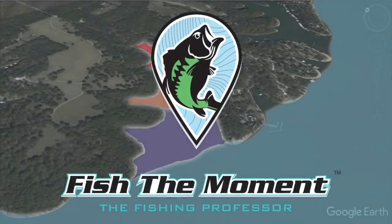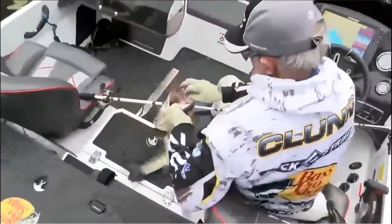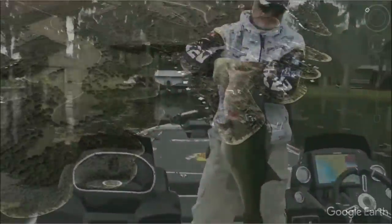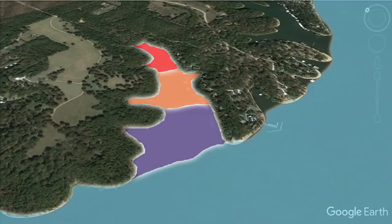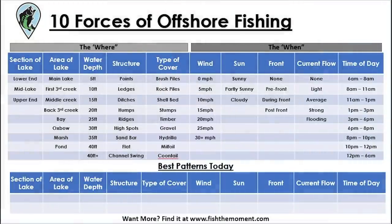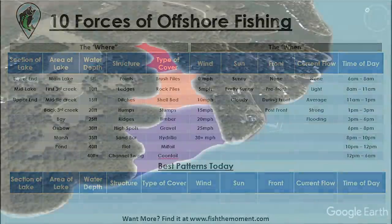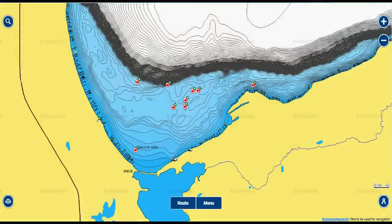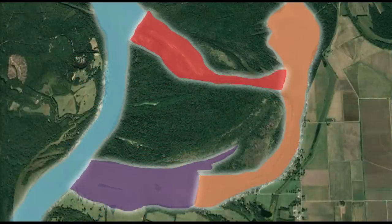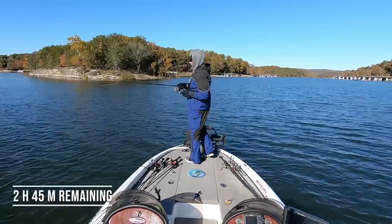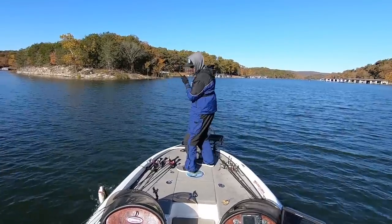Rick basically said that a lake can be broken up into four sections, and that the majority of the bass in the lake are going to be in one of these four sections depending on seasonal patterns, weather, water clarity, and other factors. This is a framework I've adopted and refined over the years to help me narrow down which sections of a creek, bay, or river system I need to focus on — where the biggest concentration of bass are.